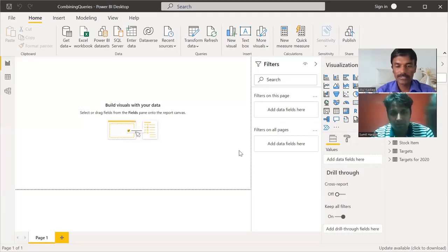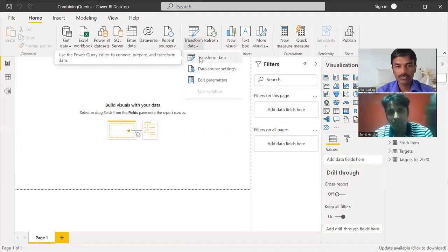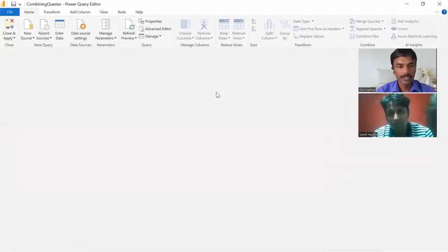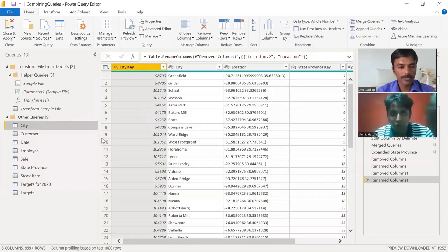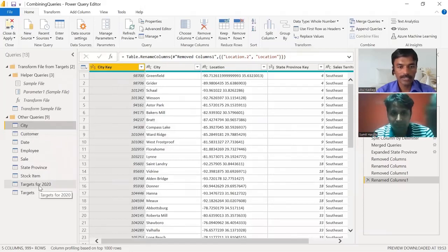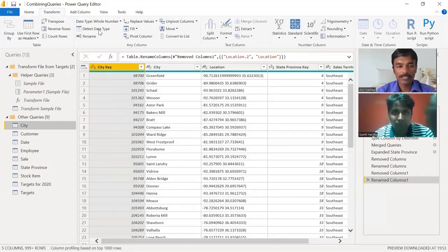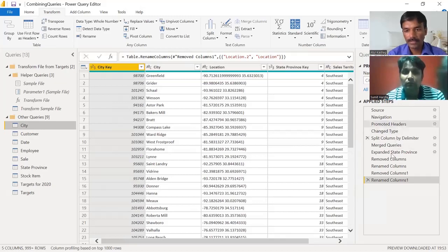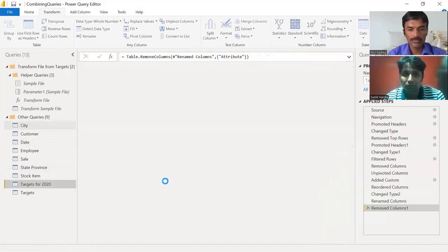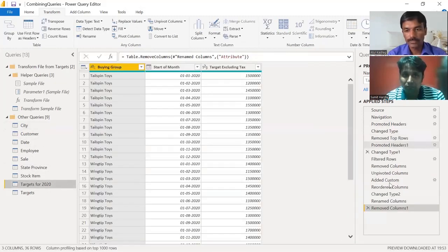Now we have the final steps in data preparation to cover. Let's go to Transform Data in the Query Editor. All the queries we have worked with are here, and we have seen operations like how to remove rows, add rows, replace values, split columns, pivot, unpivot, extract features, detect data types, and change column data types.